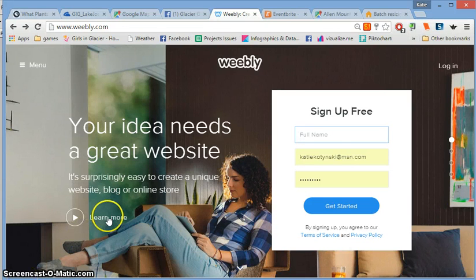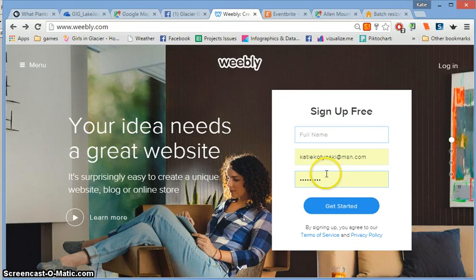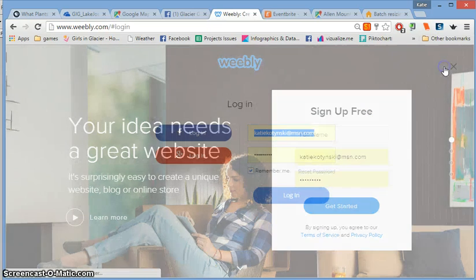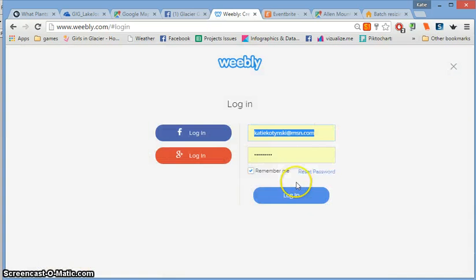The first thing you need to do is log into Weebly. If you already have an account, disregard the sign up and instead click on login.